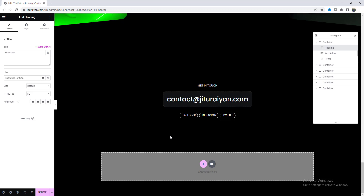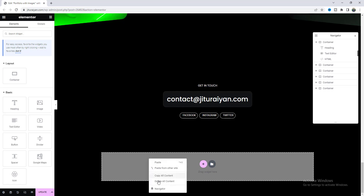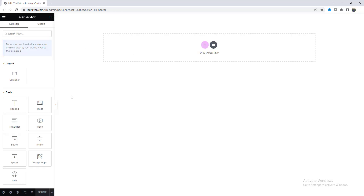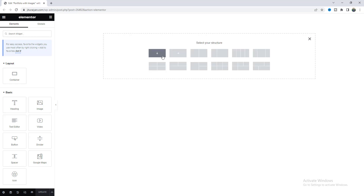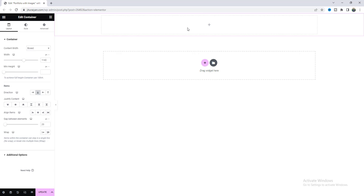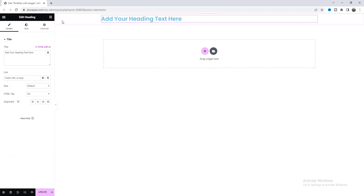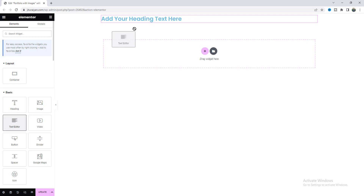But if you don't want the ready-made template, you can start from scratch. I will delete all of the content and start everything from scratch. First of all, I want to create that top banner section, so let's take a new container.